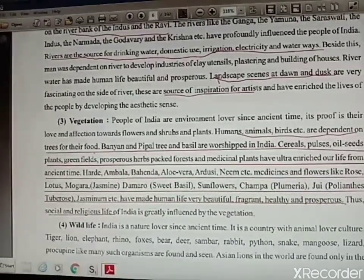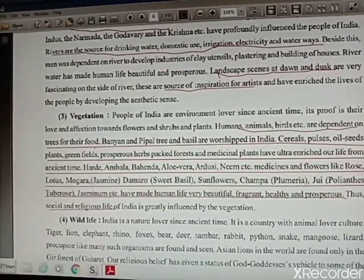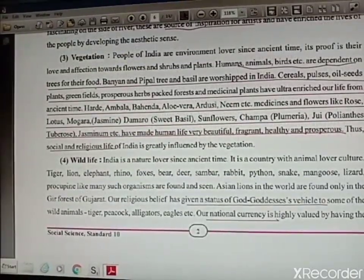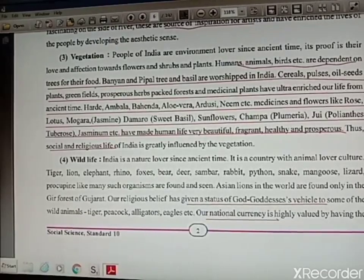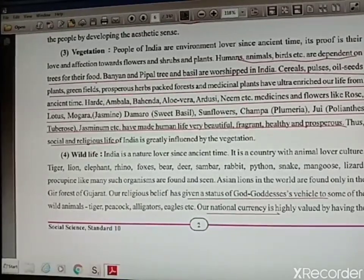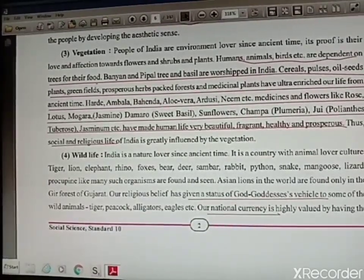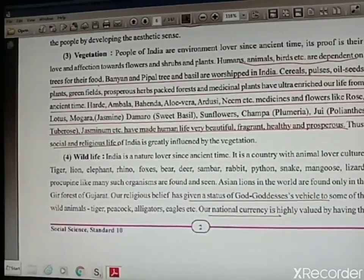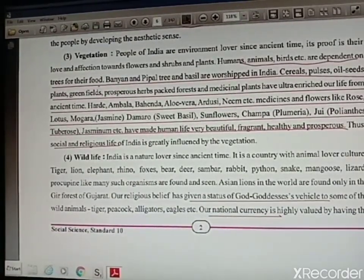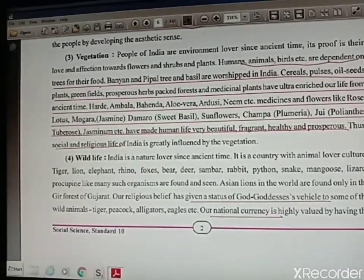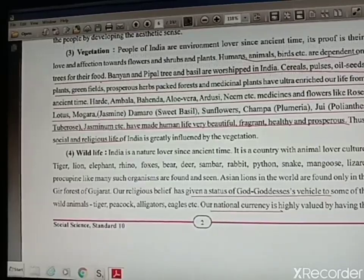Vegetation — human beings, animals, and birds all depend on plants and trees for food. Banyan and peepal tree are worshipped in India. Foods like cereals, pulses, and oilseeds are all given to us by forests and different plants. Various medicinal plants like amla, aloe vera, tulsi, and neem help us cure different types of diseases. Fragrant flowers like rose, lotus, sunflower, and champa enrich our human life and are used for religious and social purposes.